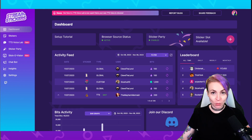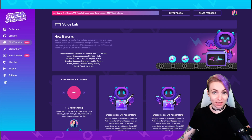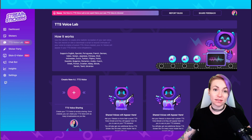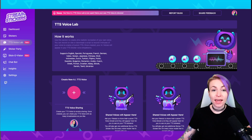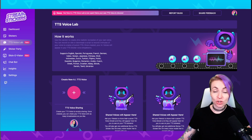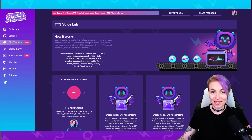Go ahead and open your Stream Stickers dashboard and head over to TTS Voice Lab. Stream Stickers gives you one personal TTS voice slot and then unlimited shareable voice slots, meaning there is no limit to how many times you can share your voice with other users and how many times a voice can be shared with you. Stream Stickers users are able to share their voices with other users, which I will show you how to do in this tutorial.